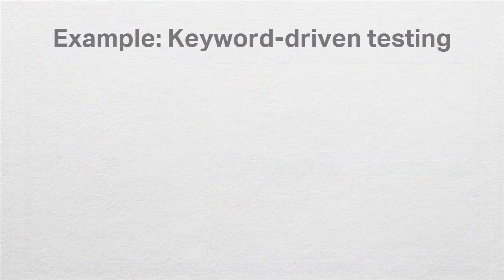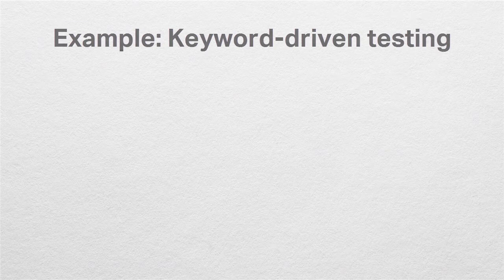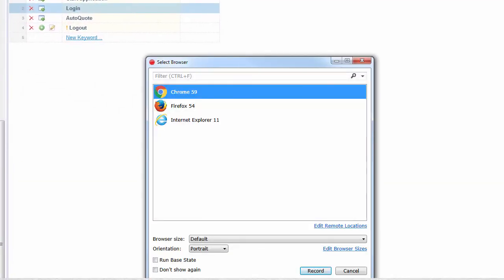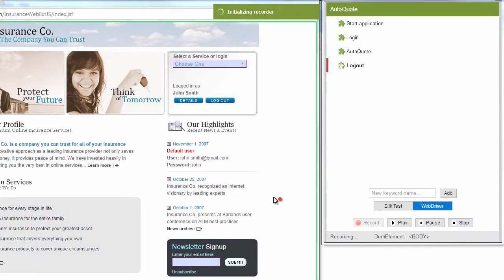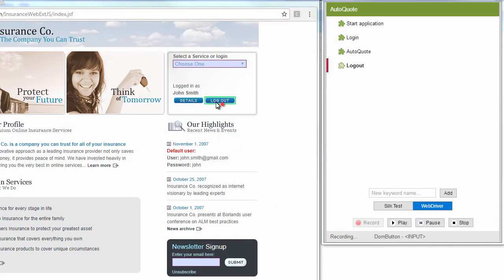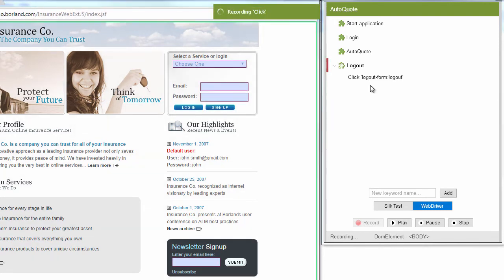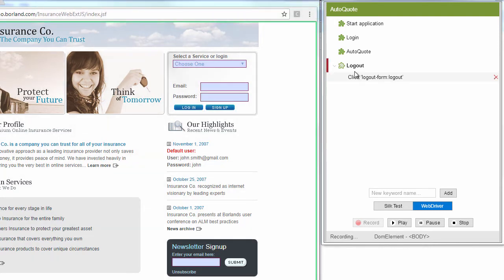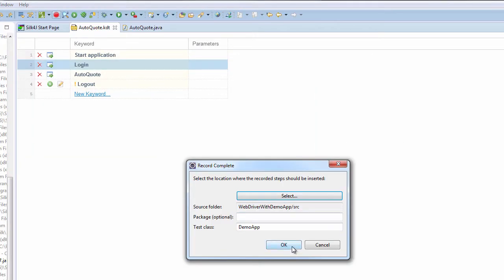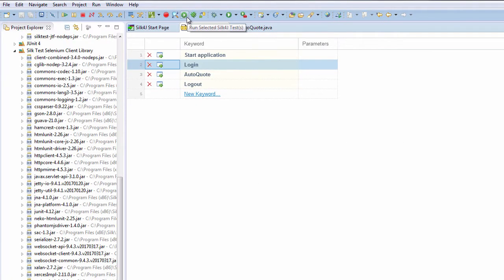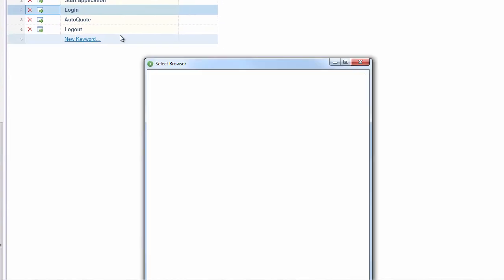Business users can easily contribute to testing by adding keyword-driven tests. Other team members can then use the Silk Recorder to implement the keywords. Replay the keyword-driven test.